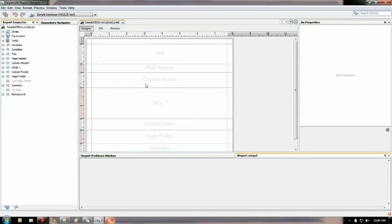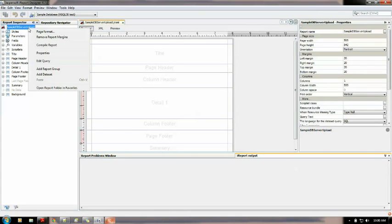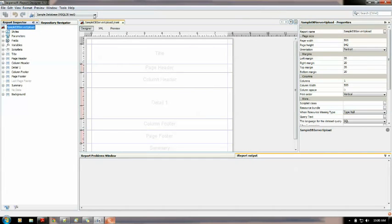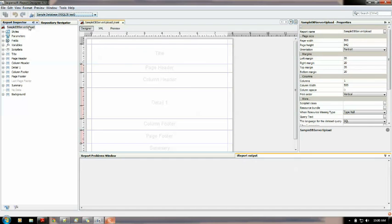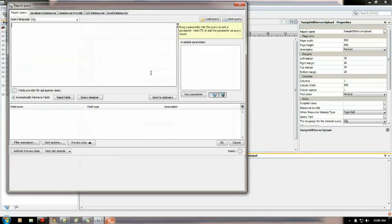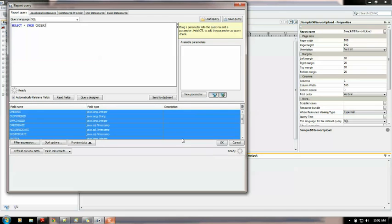So this is my report. Now I need to set here the query. Before that I need to select a sample database which is sqldbtest from here and then edit the query. Select star. Oops sorry it should be auto.